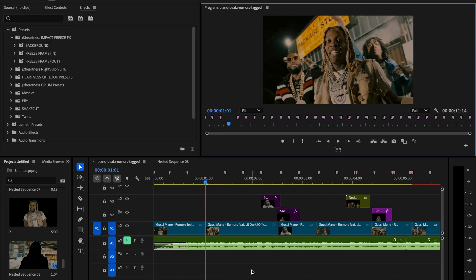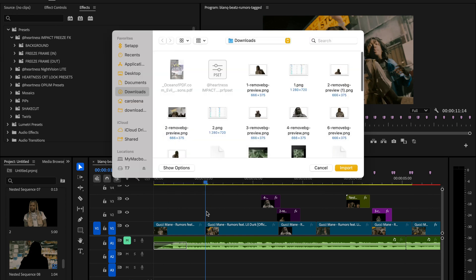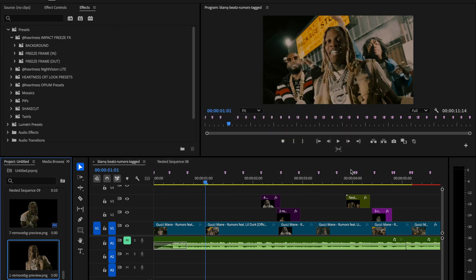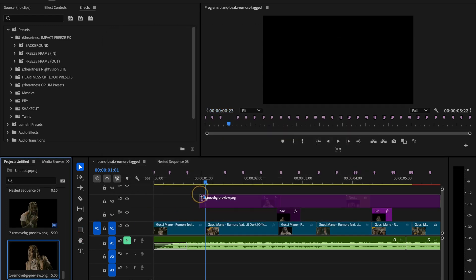Now let's jump back into Premiere Pro. First make sure your playhead is positioned right at the beginning of the second clip, that's where the transition is going to happen. Next press Ctrl plus I to open the import window, find the screenshot we just saved with the background removed and hit import.